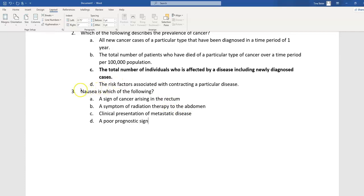So I've decided to write the following question: nausea is which of the following? The first option is a sign of cancer arising in the rectum. When I think about signs and symptoms of rectal carcinoma, I think about bleeding, a painful mass, and pencil-thin stools. Nausea is not a common sign of rectal cancer. Not only that, nausea is a symptom — vomiting can be demonstrated from the outside, but nausea is only experienced internally — making 'a sign of cancer arising in the rectum' a poor answer.